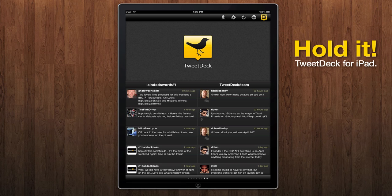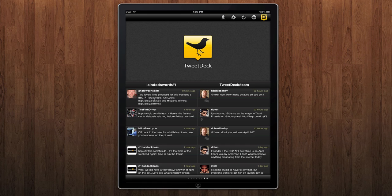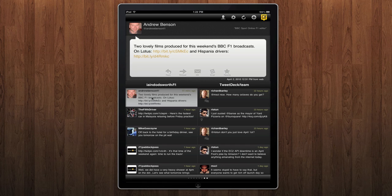Hi there. TweetDeck is now available for the new Apple iPad. Let's take a look. When holding the device in portrait mode, you can see two columns of tweets.